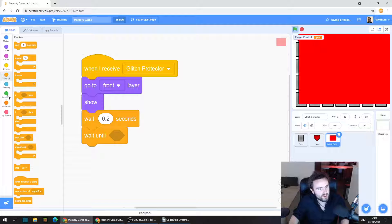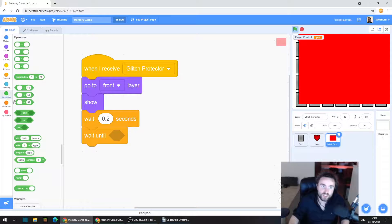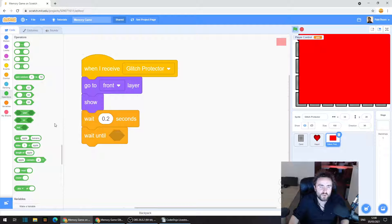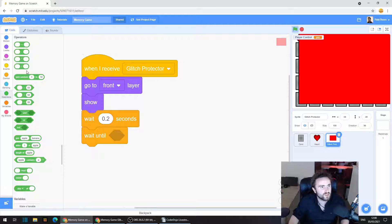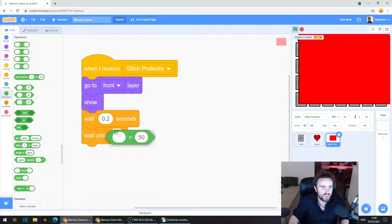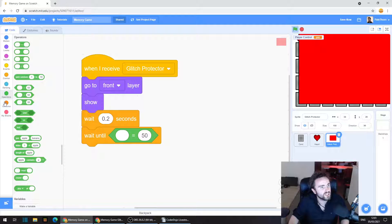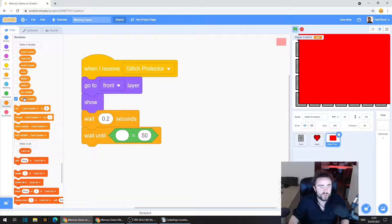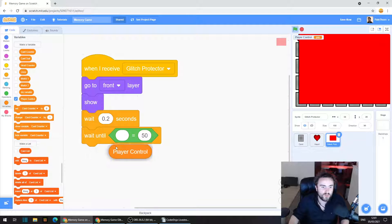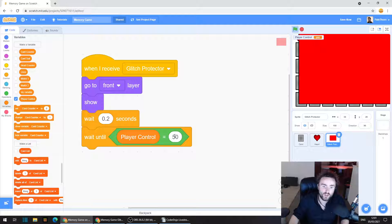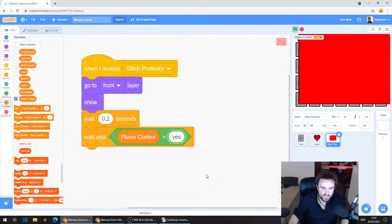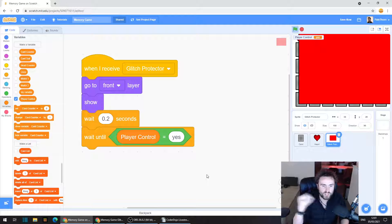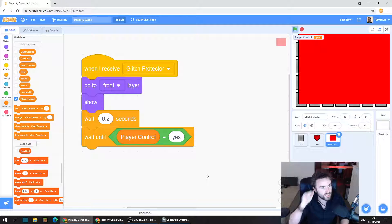So we need to go to operators, the green category, and look for an equals operator. So that's one, two, three, four, five, six, seven, eight from the top. It's this one here with the equals sign in it. We're going to go to variables and drag out player control into that first socket of our equals operator. Then we're going to click on that 50 and change it to yes. So it's going to appear in the middle of the screen, wait until the player control equals yes, and then it's going to hide itself.